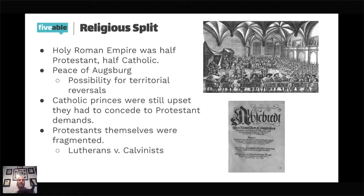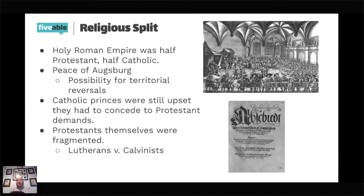The Peace of Augsburg was only between Lutherans and Catholics. The Calvinists living within the Holy Roman Empire and the princes who had converted to Calvinism were left out, which meant that the Catholic princes could sneak in and take their land, their followers, and their economic output. So the Catholics weren't happy with the Peace of Augsburg overall, but they could at least take something.